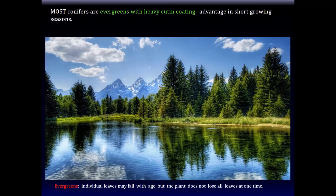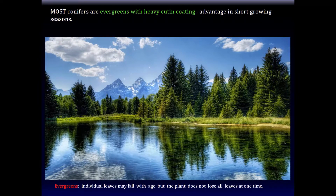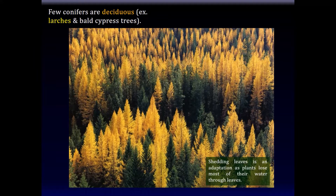Most conifers are evergreens with a heavy cutin coating to protect themselves from losing water. I used to think that evergreens never lose any leaves — in fact, they lose individual leaves as they get old, but they don't lose all the leaves at one time, and hence they appear evergreen. There are some conifers, however, that are deciduous — that is, they lose their leaves. Examples include the larches and the bald cypress trees. Shedding leaves is an adaptation, as plants lose most of their water through leaves.